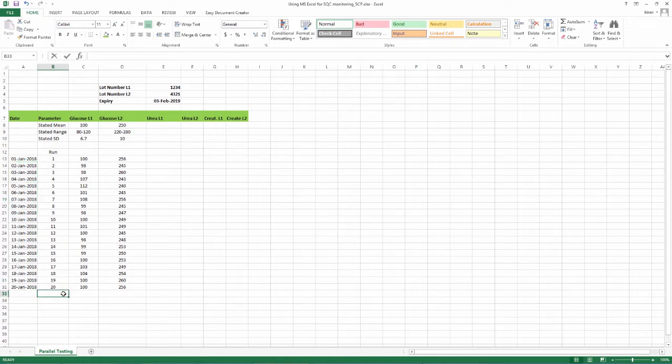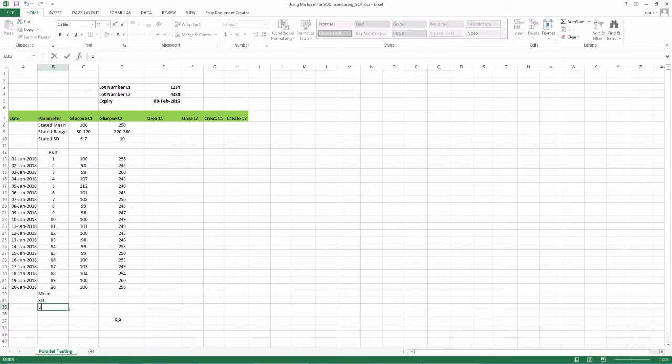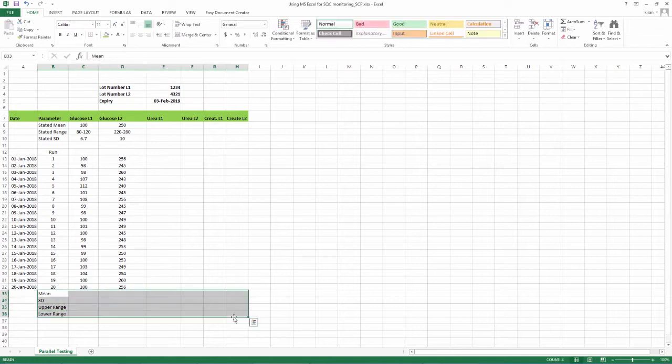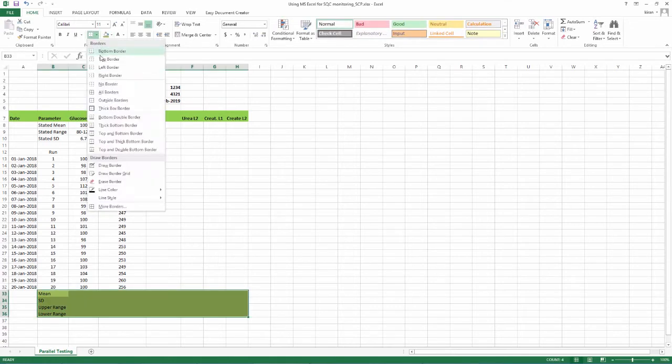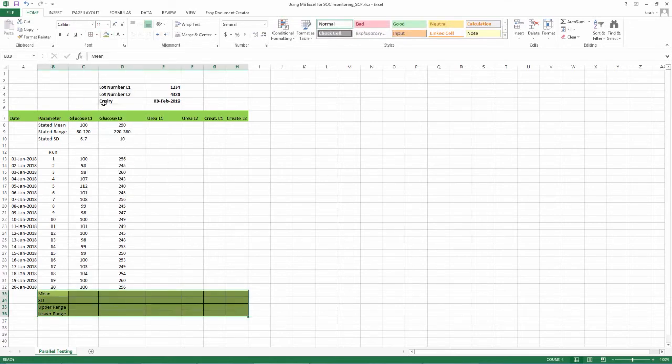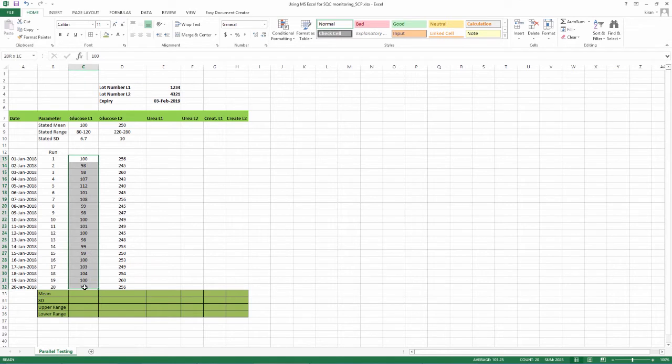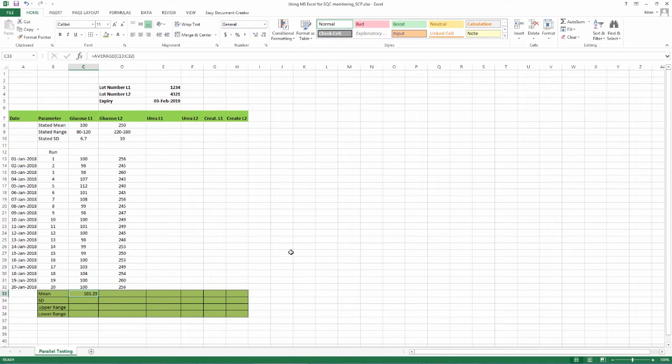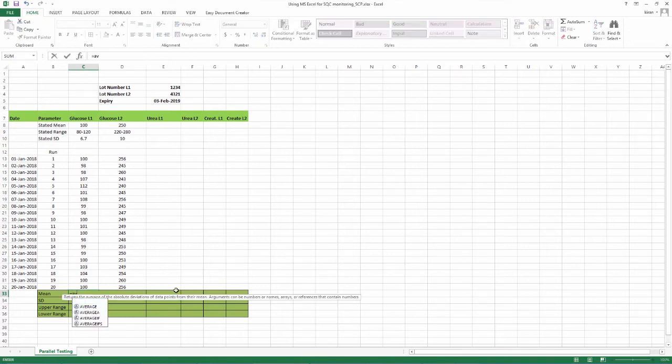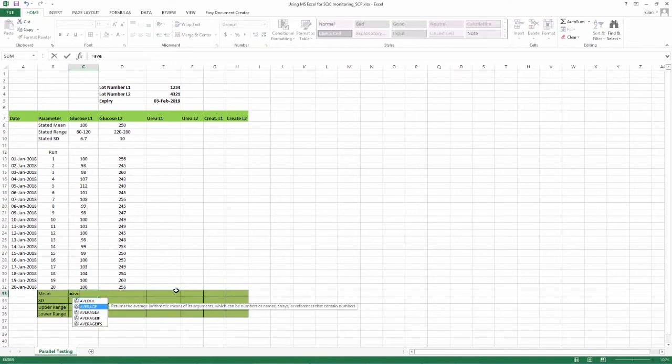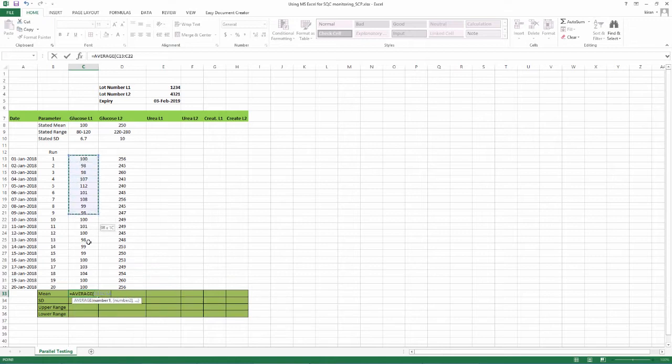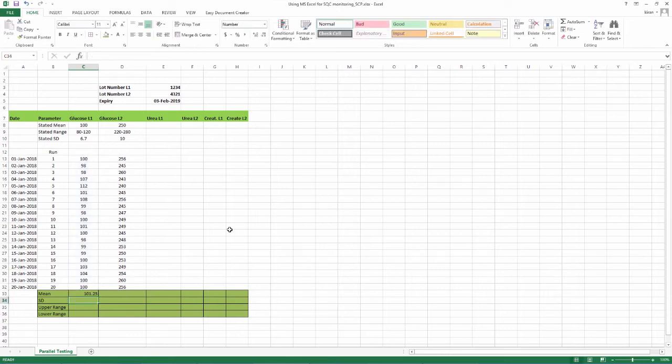mark 4 rows as mean, SD, upper range that is plus 3 SD and lower range that is minus 3 SD. Now select all cells under L1 of glucose and go to sigma on the toolbar and click on average. Alternatively, insert equal to symbol, type average, open bracket, select the cells from run 1 to 20, close bracket and press enter. The mean value is calculated by the system and value appears against the row which says mean. This is the mean for glucose L1 for 20 runs.